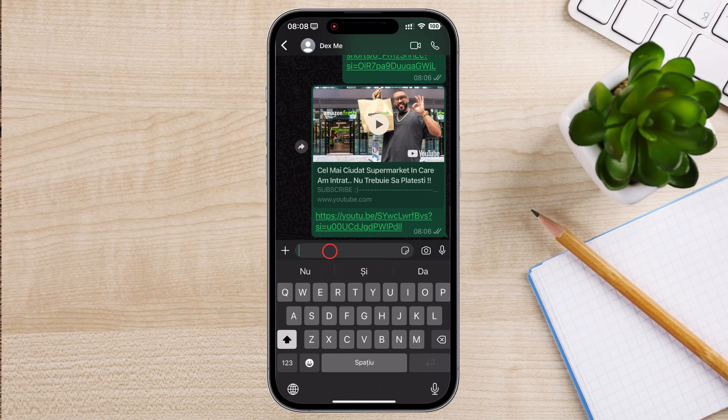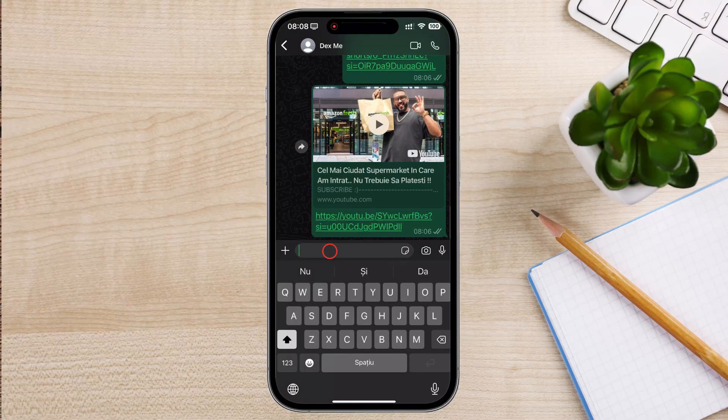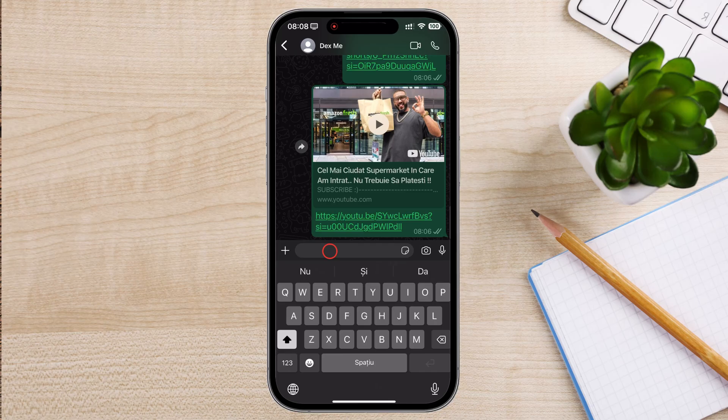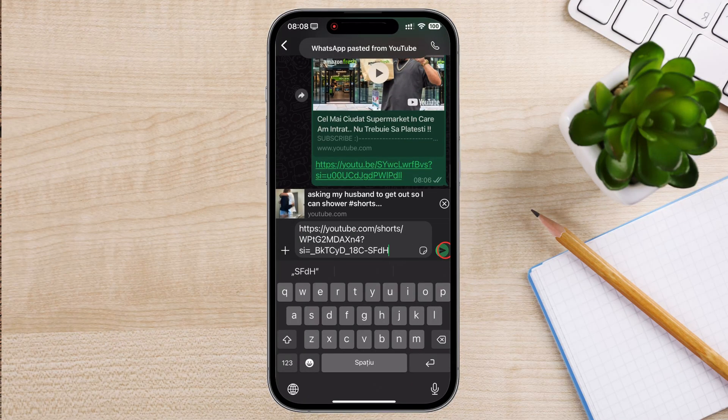Now that you've copied the link, you can paste it into any text field, like a chat app, email, or social media post. Let me go to a conversation on WhatsApp to show you how I do this. So I keep my finger on the input and a menu appears. I tap on Paste and the link appears.